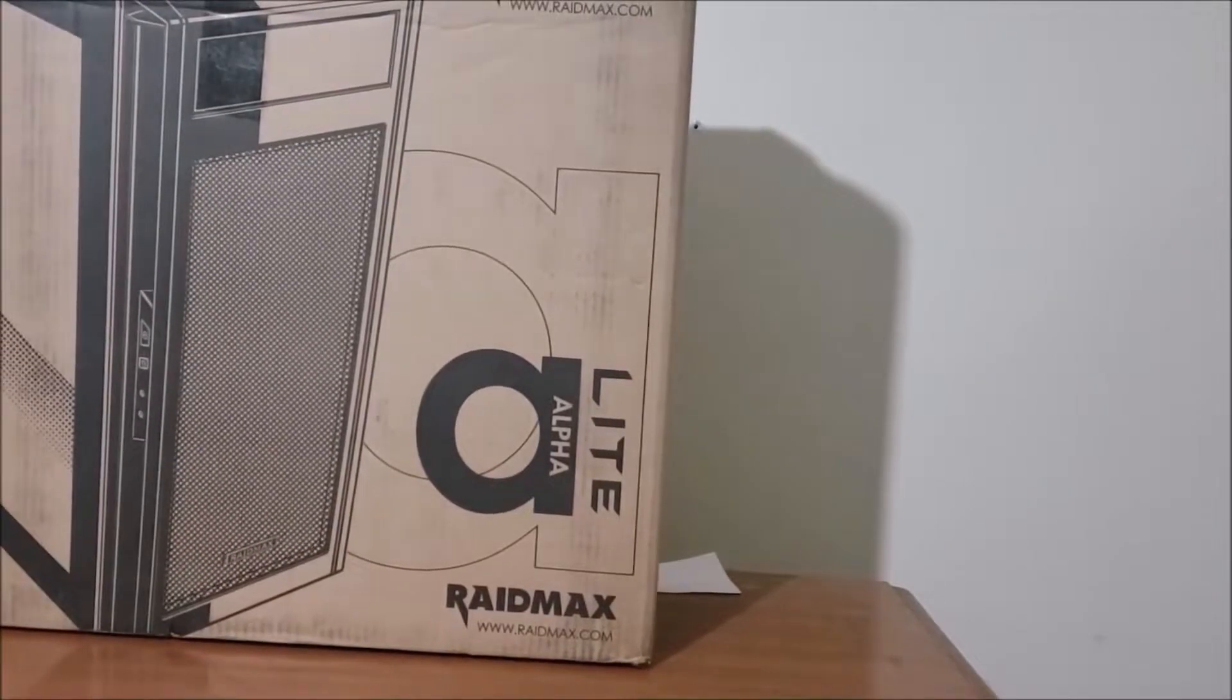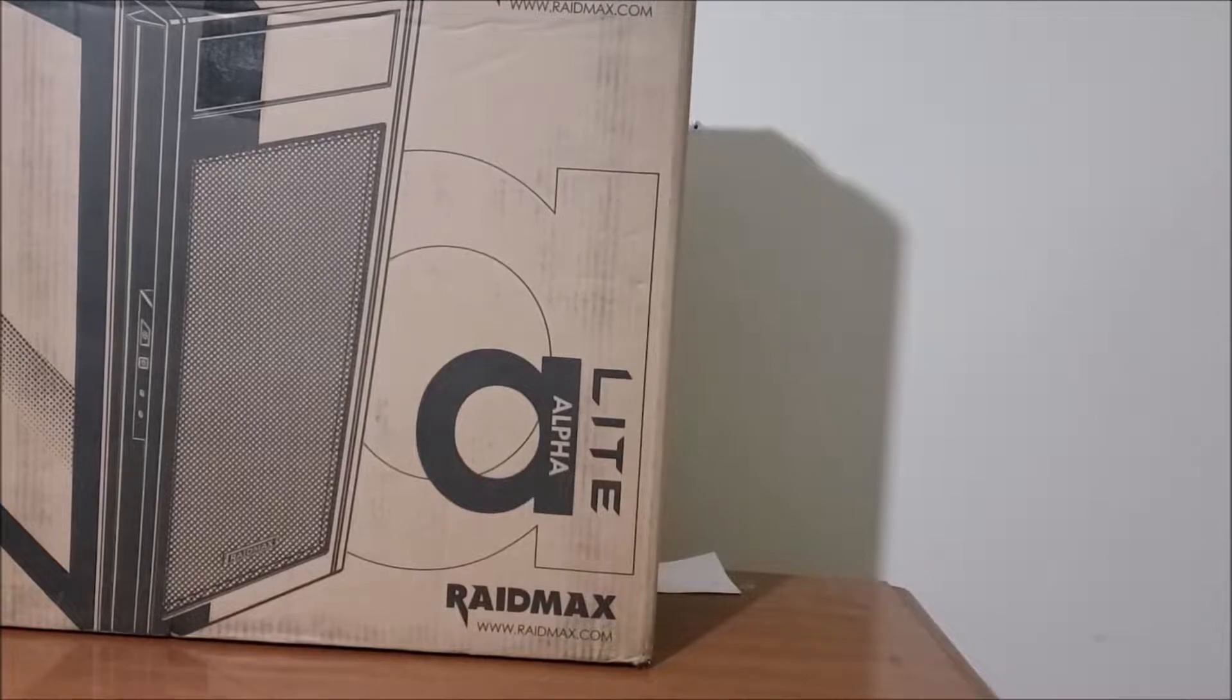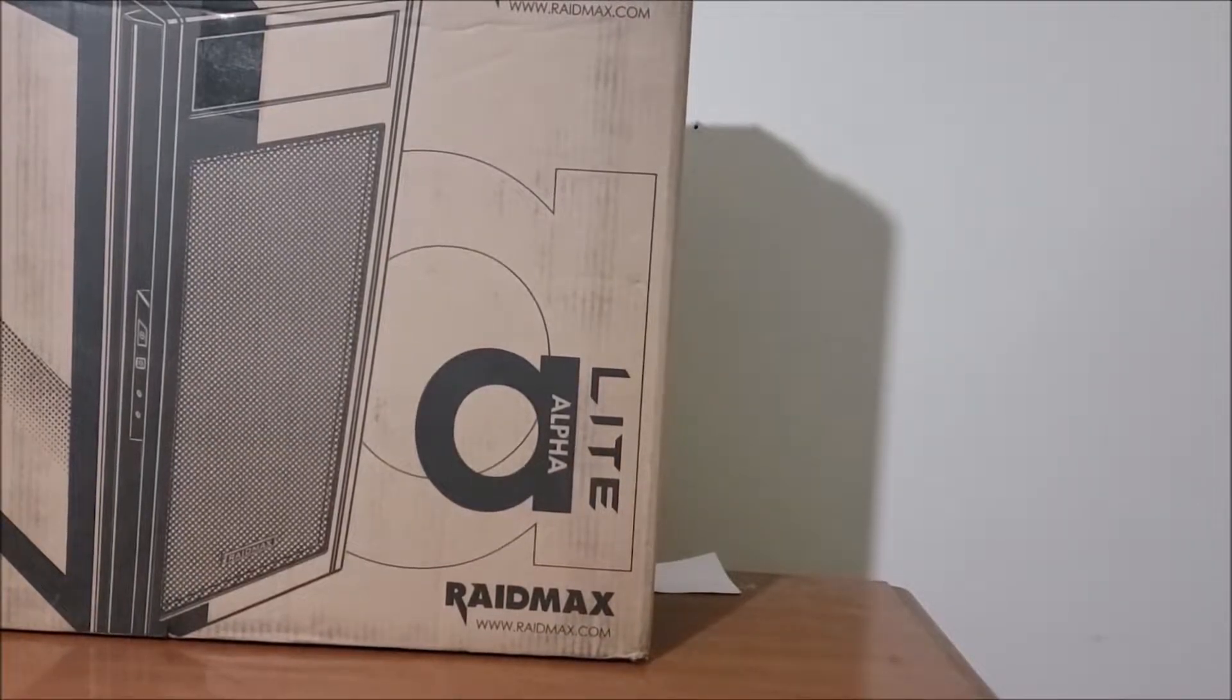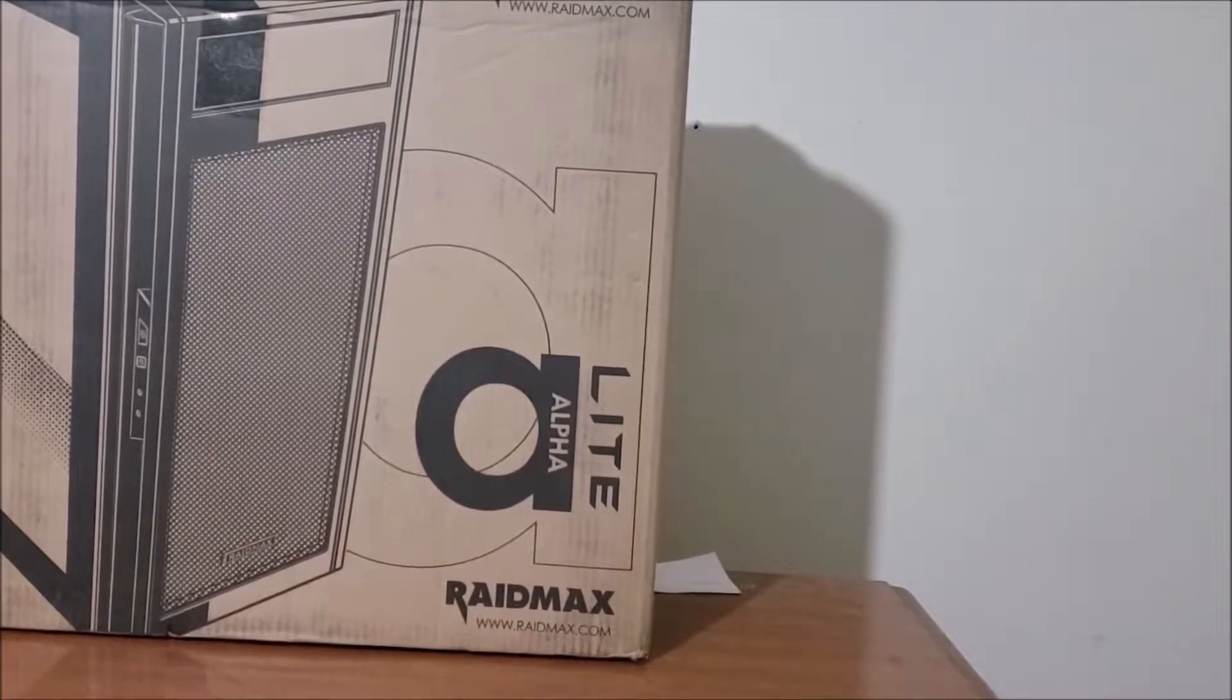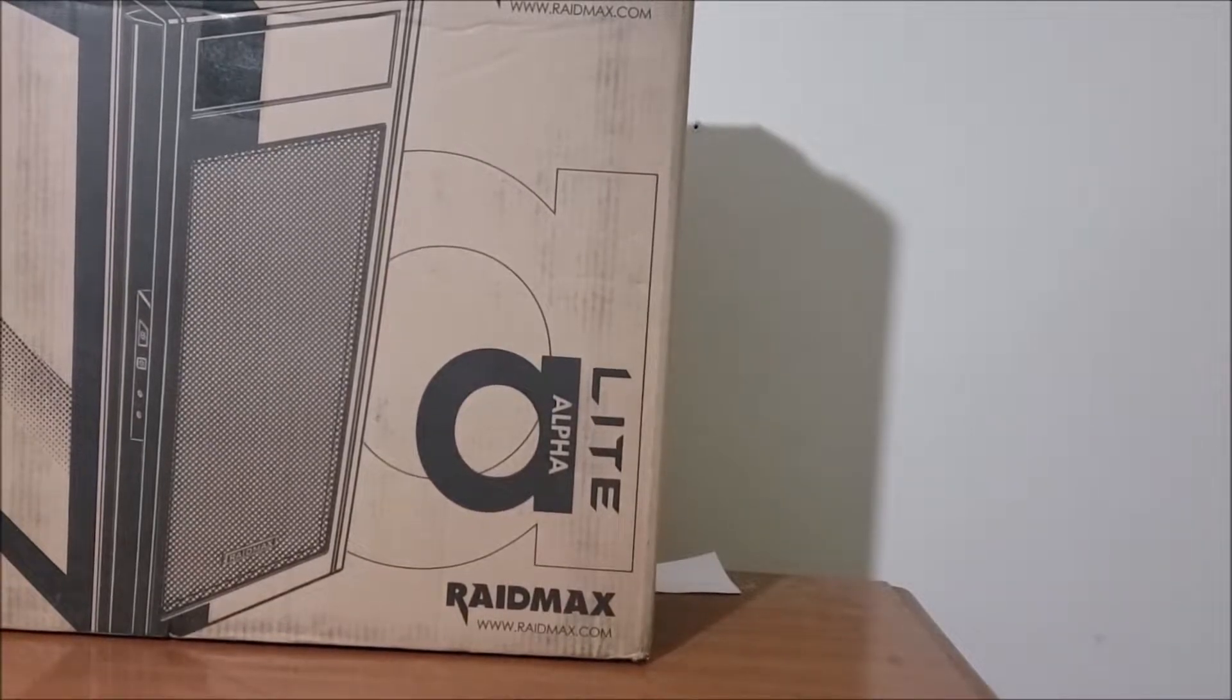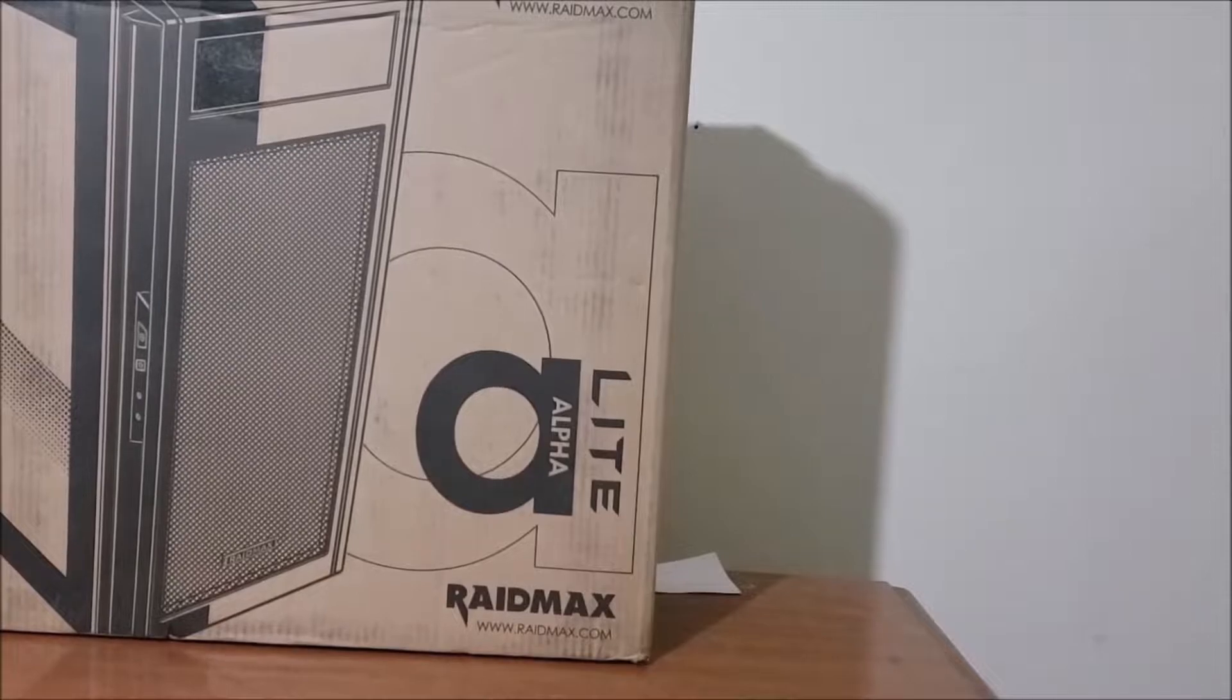This here is a Raidmax Alpha Lite. Now, I've used Raidmax in the past and have been satisfied with their cases before. So let's see how this one stands up. I got this for $37 plus shipping, so pretty cheap.